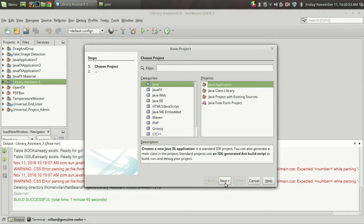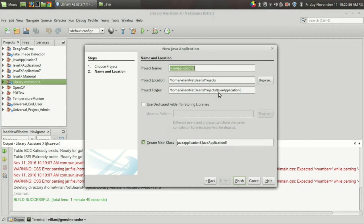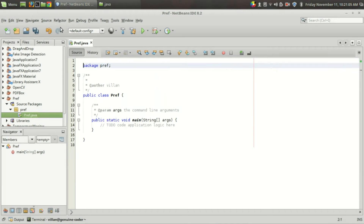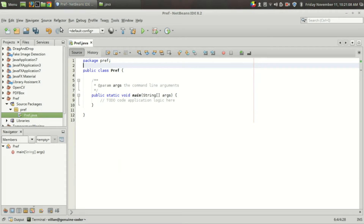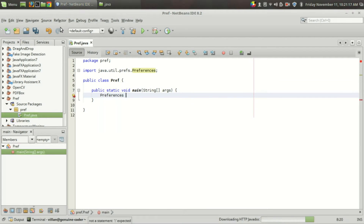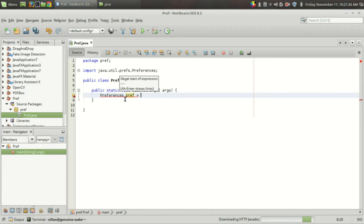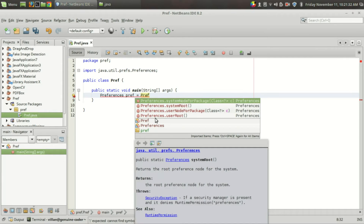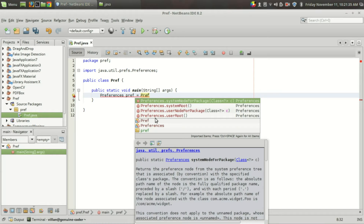So let us learn about the Preferences API. Let me start a new project — it doesn't have to be a JavaFX project. It is available from the java.util.prefs package. Let the name be 'pref'. Here I have a sample Preference class, and in order to save the preference instance I want to use the Preferences class. Preferences is an abstract class, so you cannot directly create an instance of it.